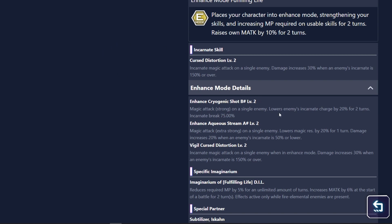So on her break skill, she lowers enemies incarnate charts by 20% for 2 turns and then breaks by 75%. That is pretty good.